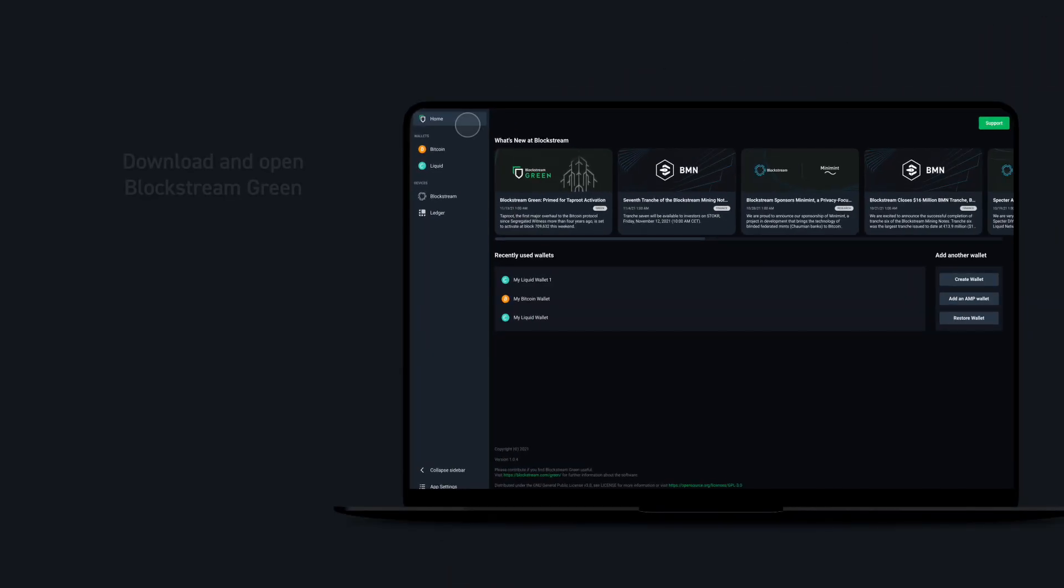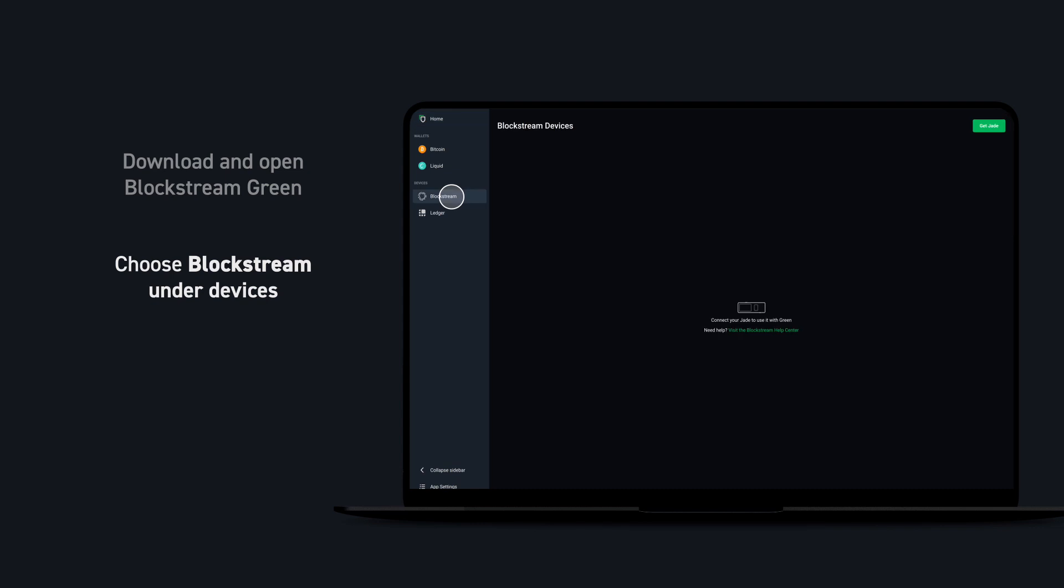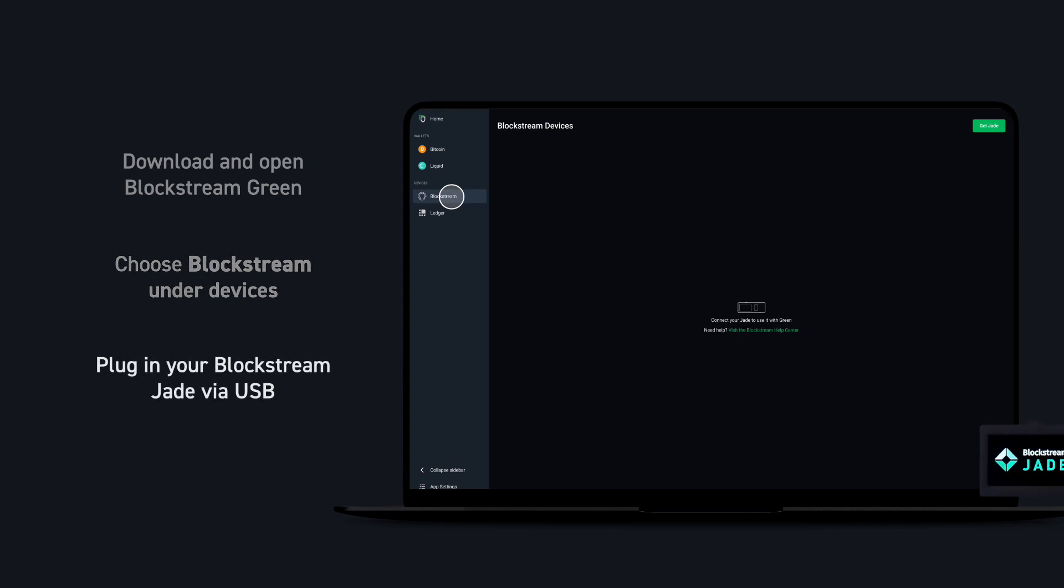To get started, first open Blockstream Green. In the left side menu bar, you'll see a section titled Devices. Choose Blockstream and plug in your Jade using the supplied USB cable.